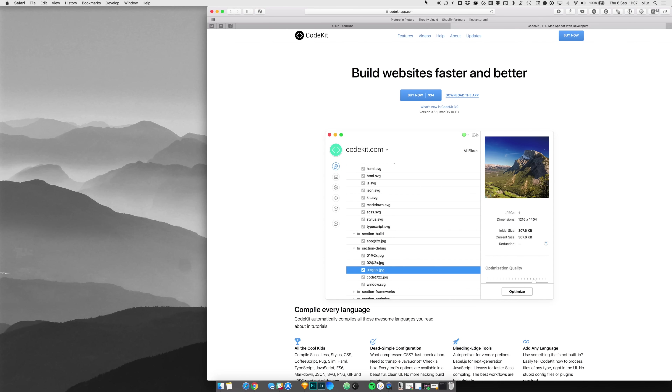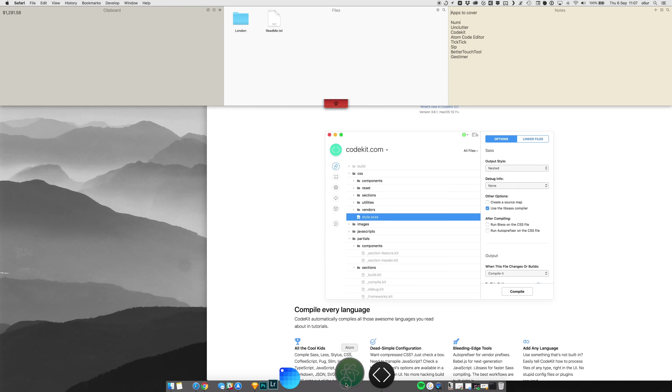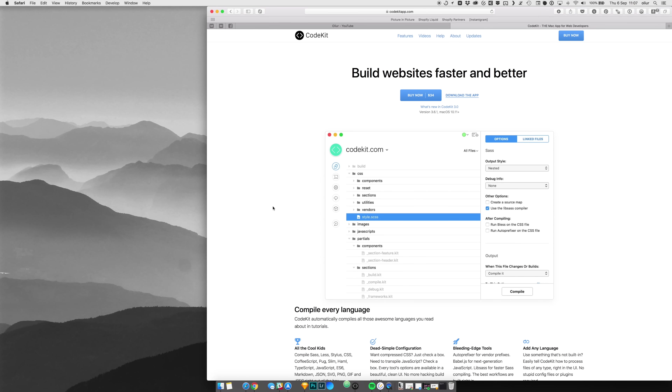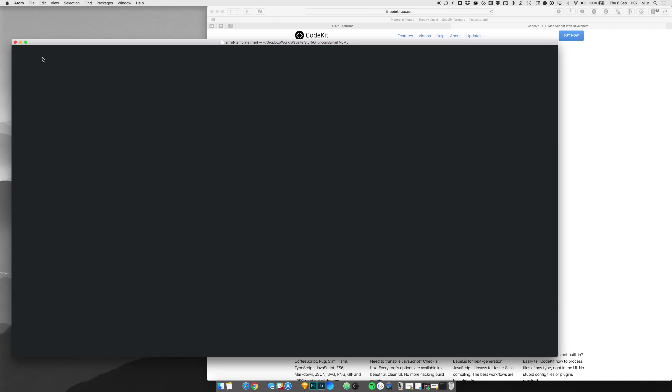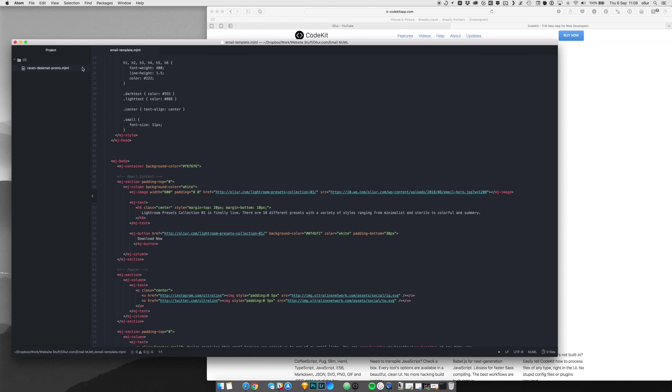For those interested, I use Atom as my code editor — my main editor for working on websites, making changes, and working on my own projects.